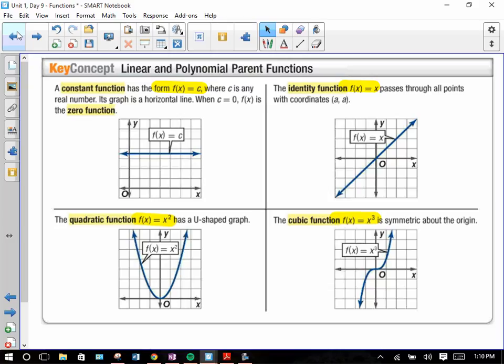Then you have the cubic function: f(x) = x cubed. You guys have seen that. What you'll notice about x cubed is it's almost like a quadratic function, but it's rotated — it has that characteristic S-shaped curve.